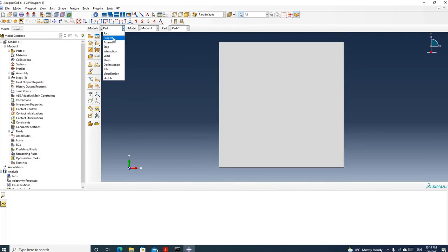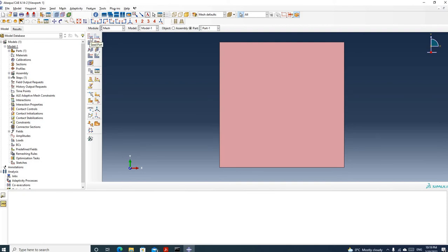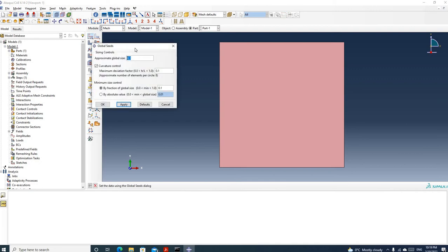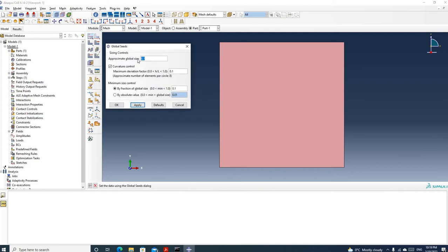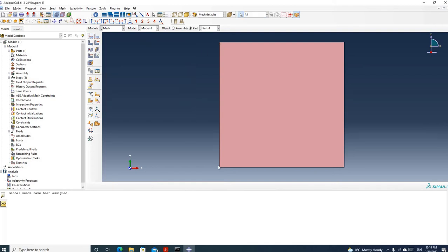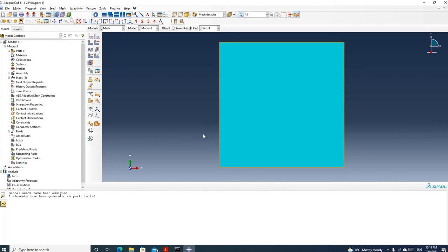Next we need to create a material property or mesh — the order doesn't matter. Let's create a mesh first. I want to use the 'seed part' option. For global seeds, you can just put an approximate size. The question asks us to use one element, so if I put an approximate size greater than the size of each edge I will get one element. I'll put 2, since the length and height of the part is 1. Click apply. We can see the software put 4 seeds. Then go to mesh part, click yes. We can see we only have one element.